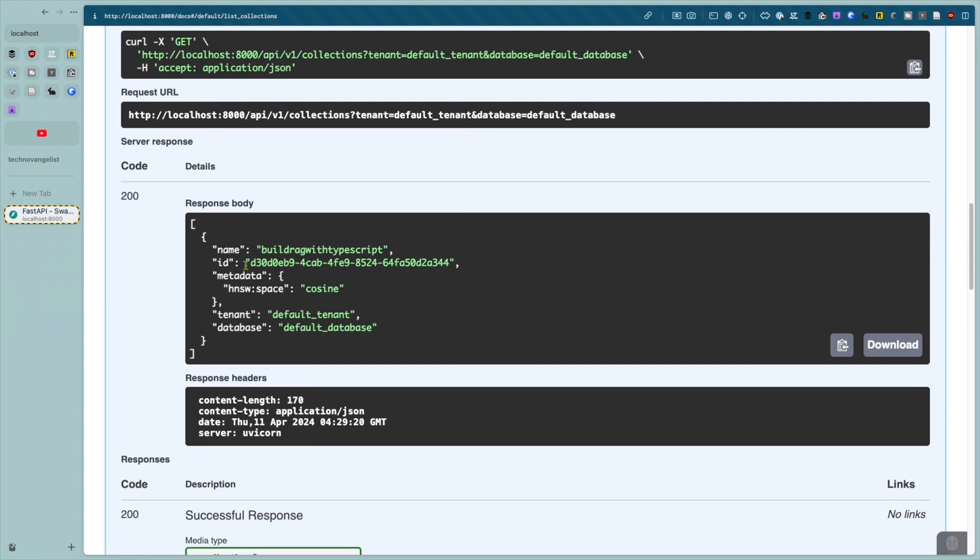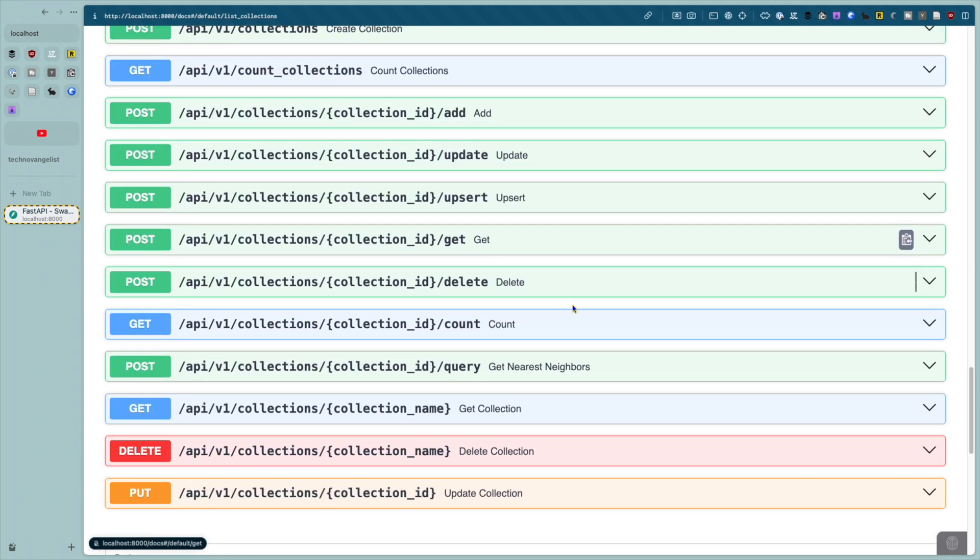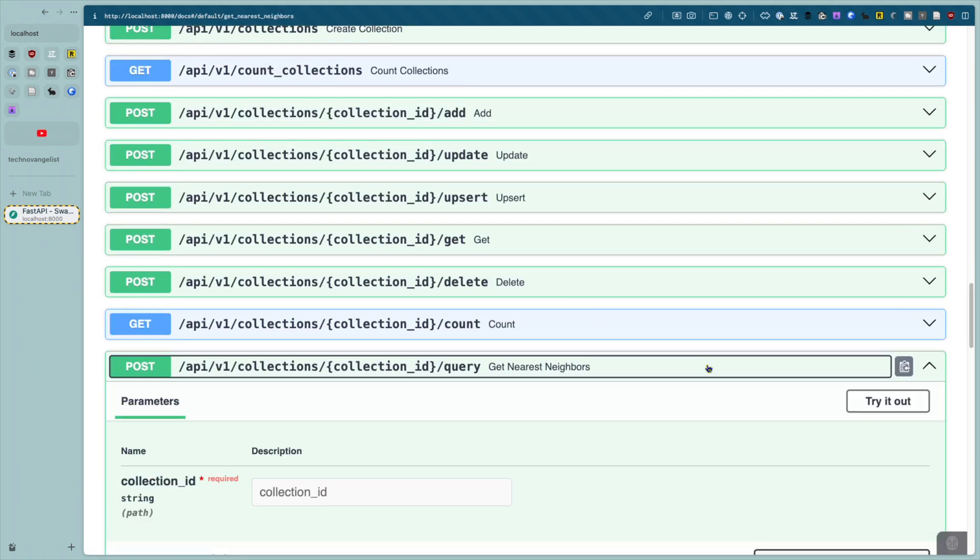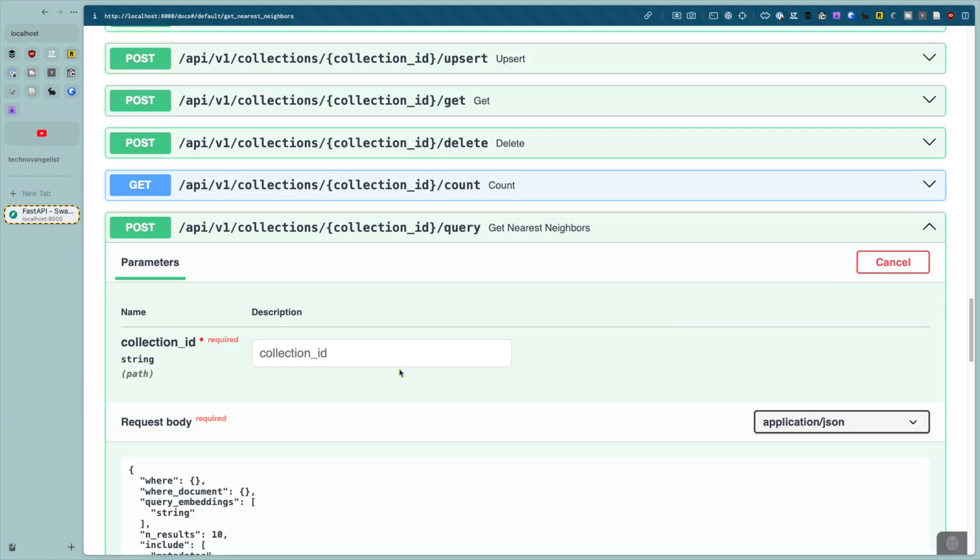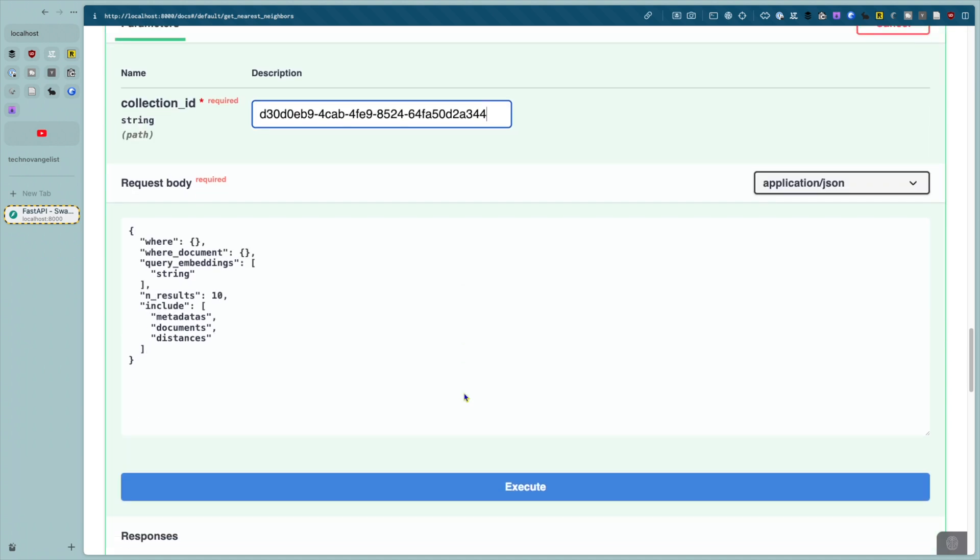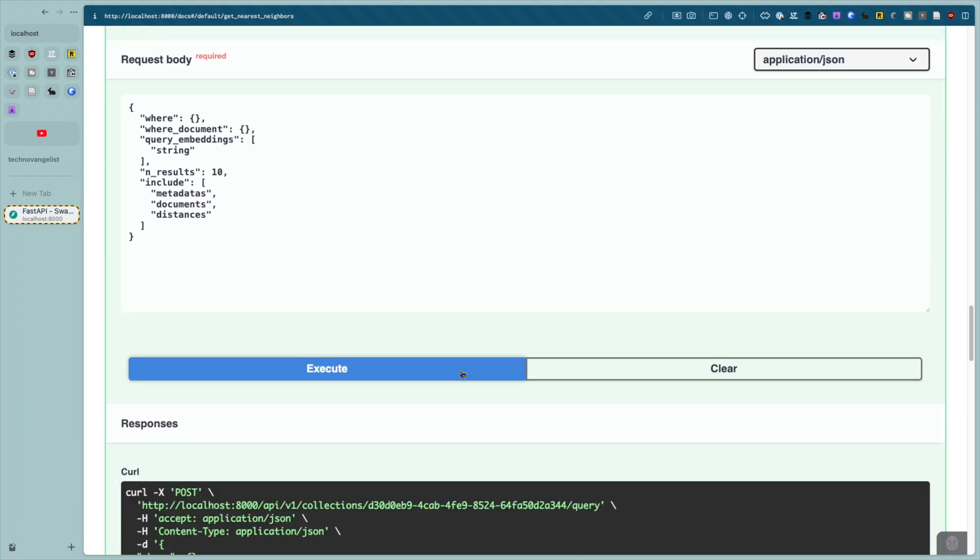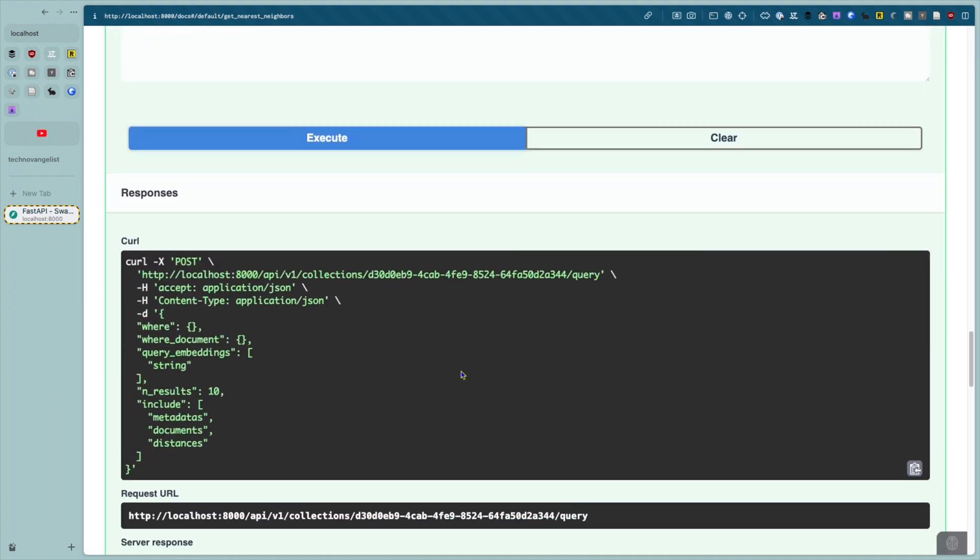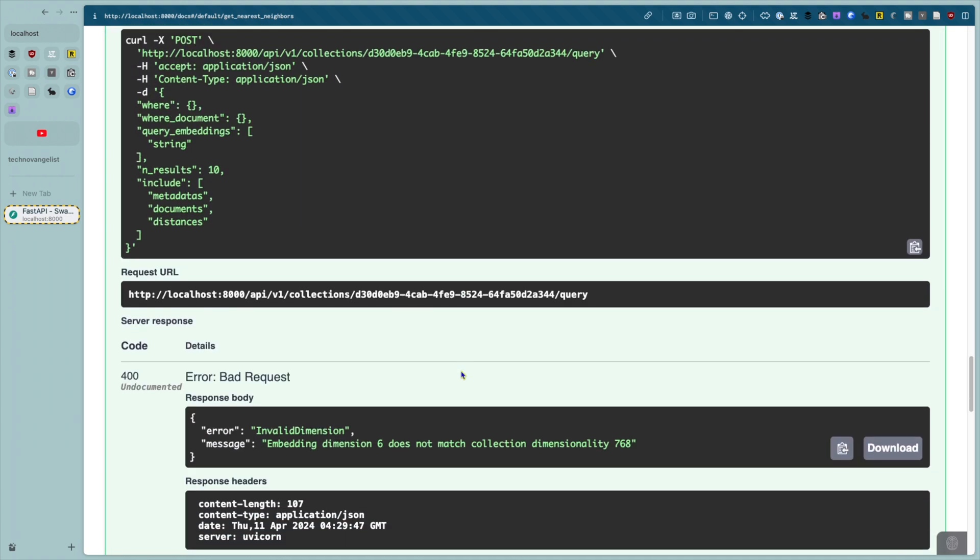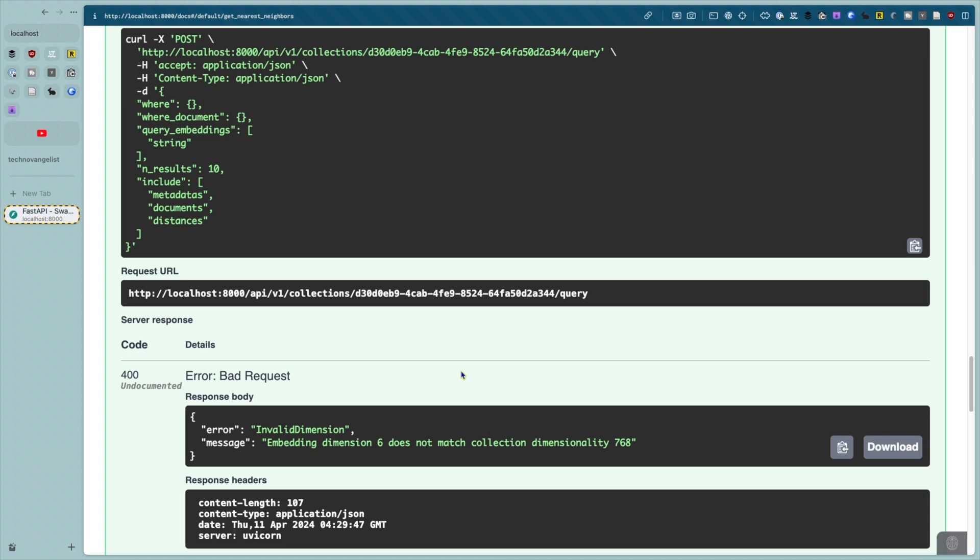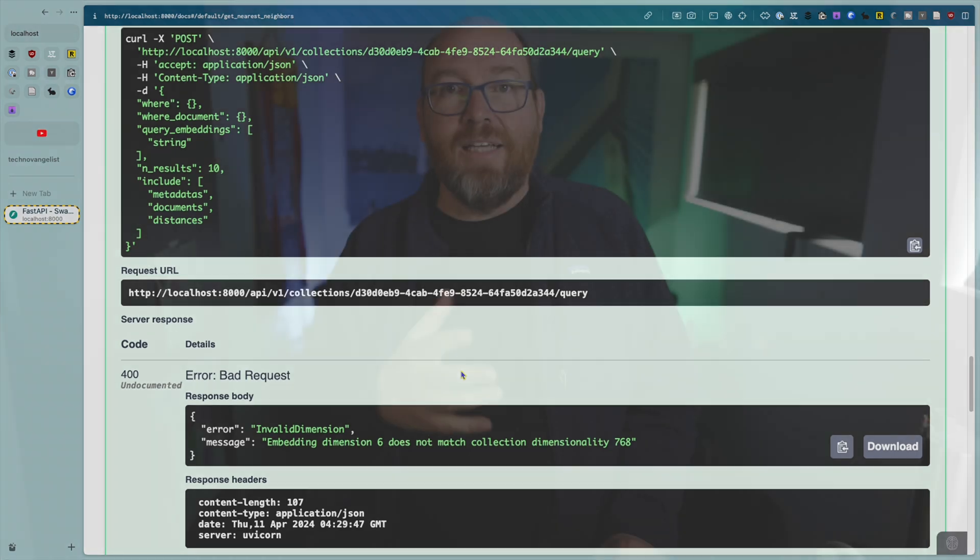But can I see if there's any embeddings in there? Well, not super easily. Go down to the query endpoint and specify the ID of the collection, which I got from the previous endpoint. If you execute it now, you get an error about embedding dimensions. It's a little confusing, but it's because it's looking at the word string as an array and doesn't know what to do with it. We need an embedding to go in there.